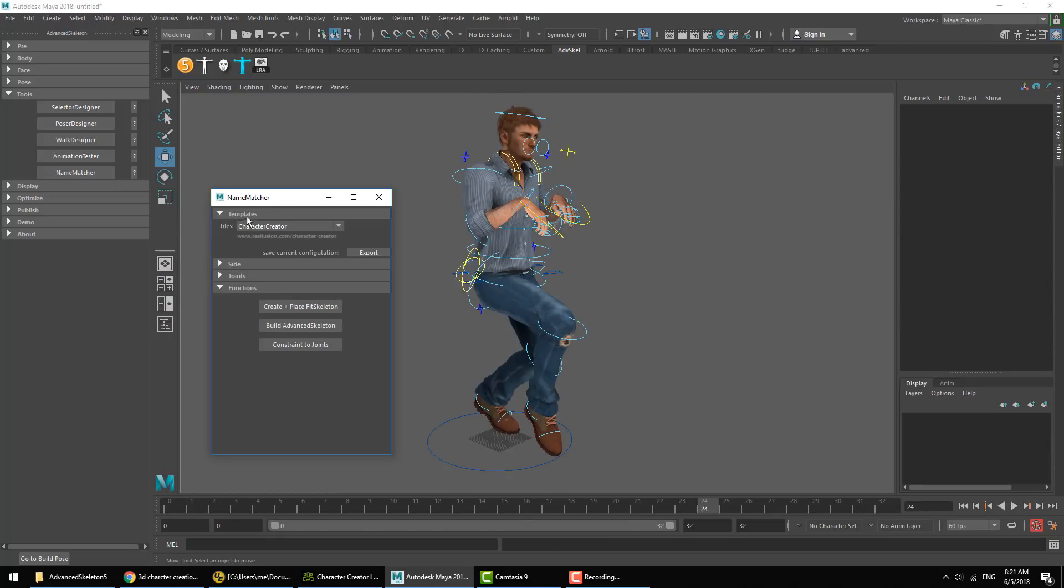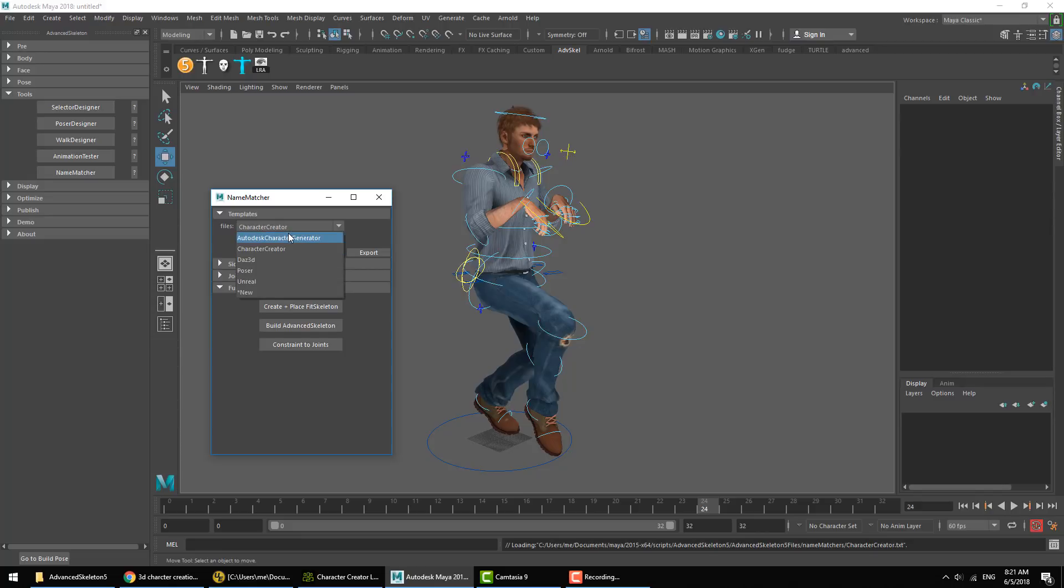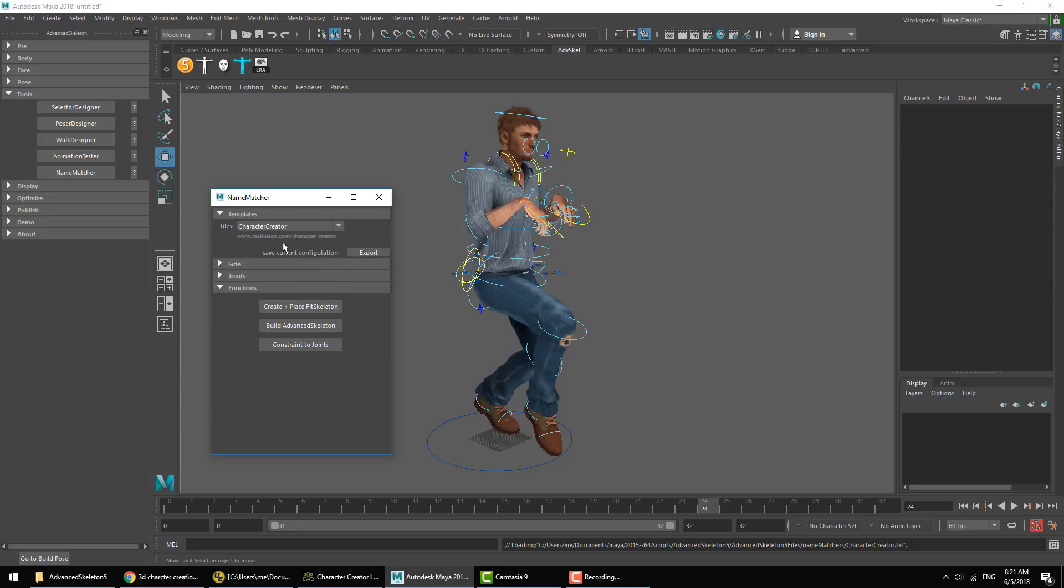The default templates that are included in the Matcher are Autodesk Character Creator. As we change here we can see the URL to go learn more about the applications updates under the drop-down menu. There's Autodesk Character Generator. We got Character Creator which you can get from reallusion.com.